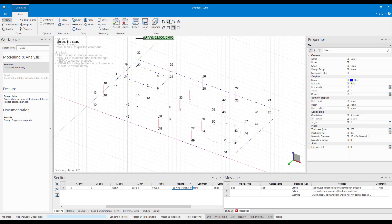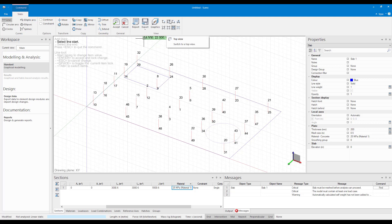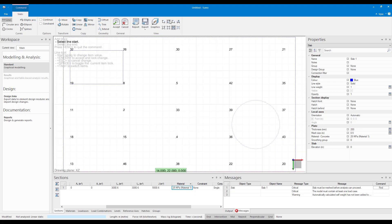Before I start drawing in my constraints you have to make sure that the constraint box is ticked so that Sumo knows it is constraint lines that you are drawing in. So let's do that and go to the top view.